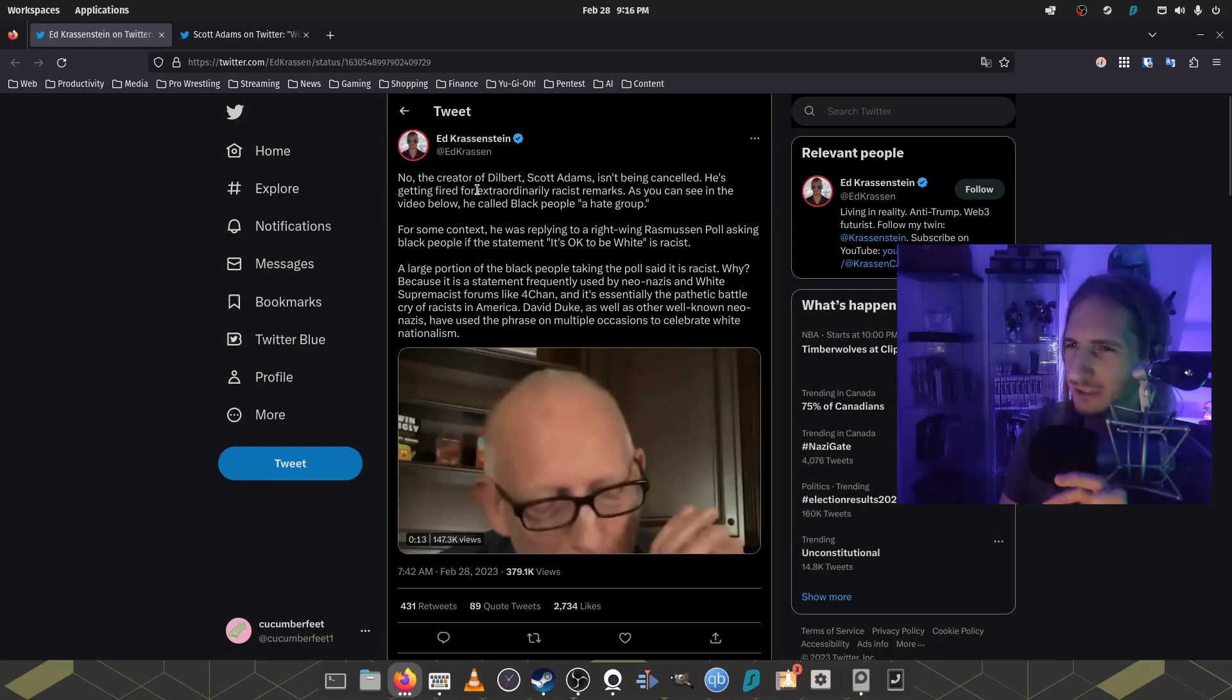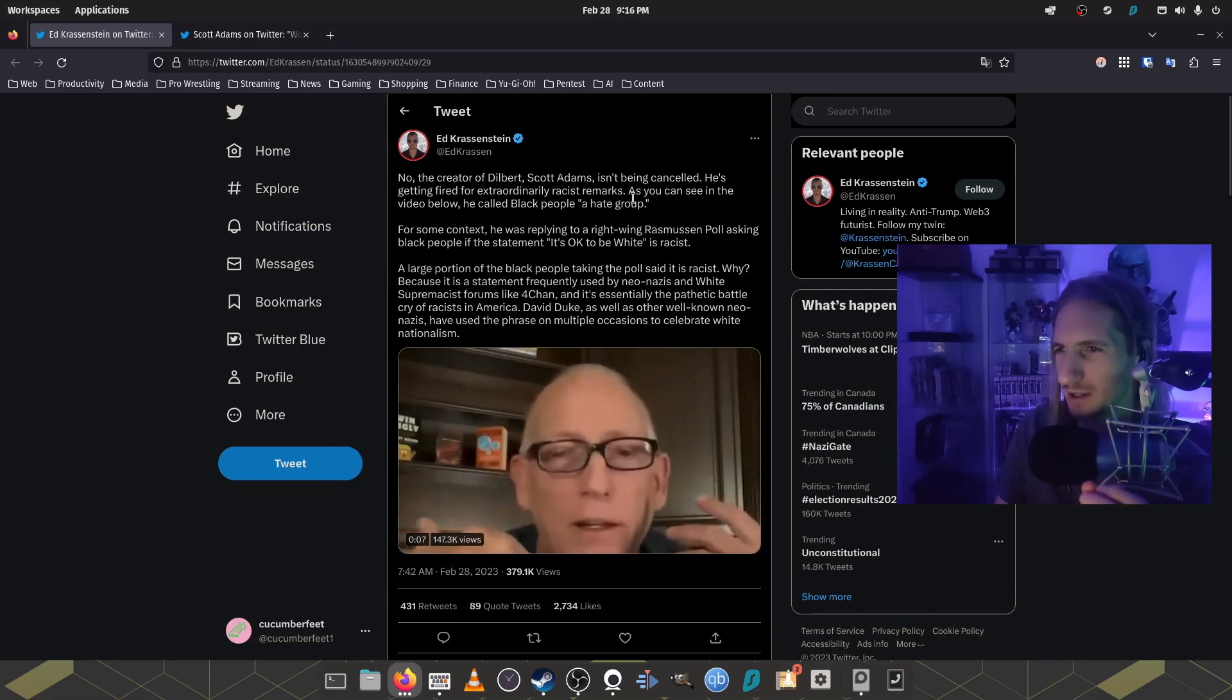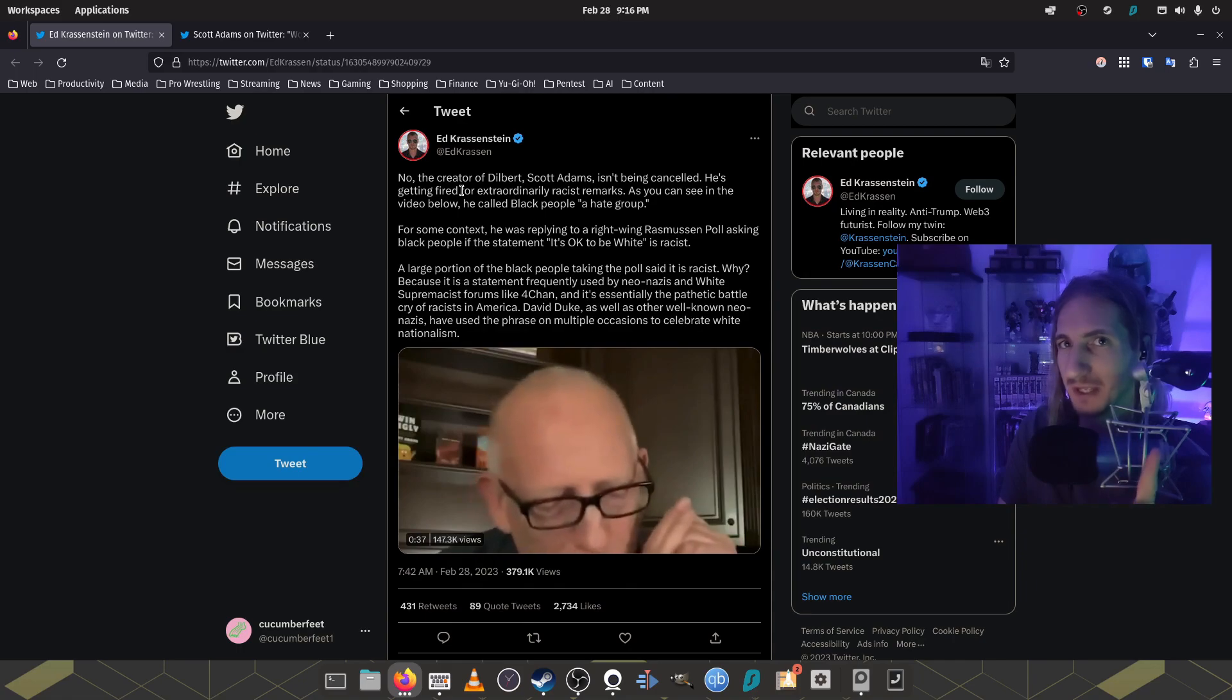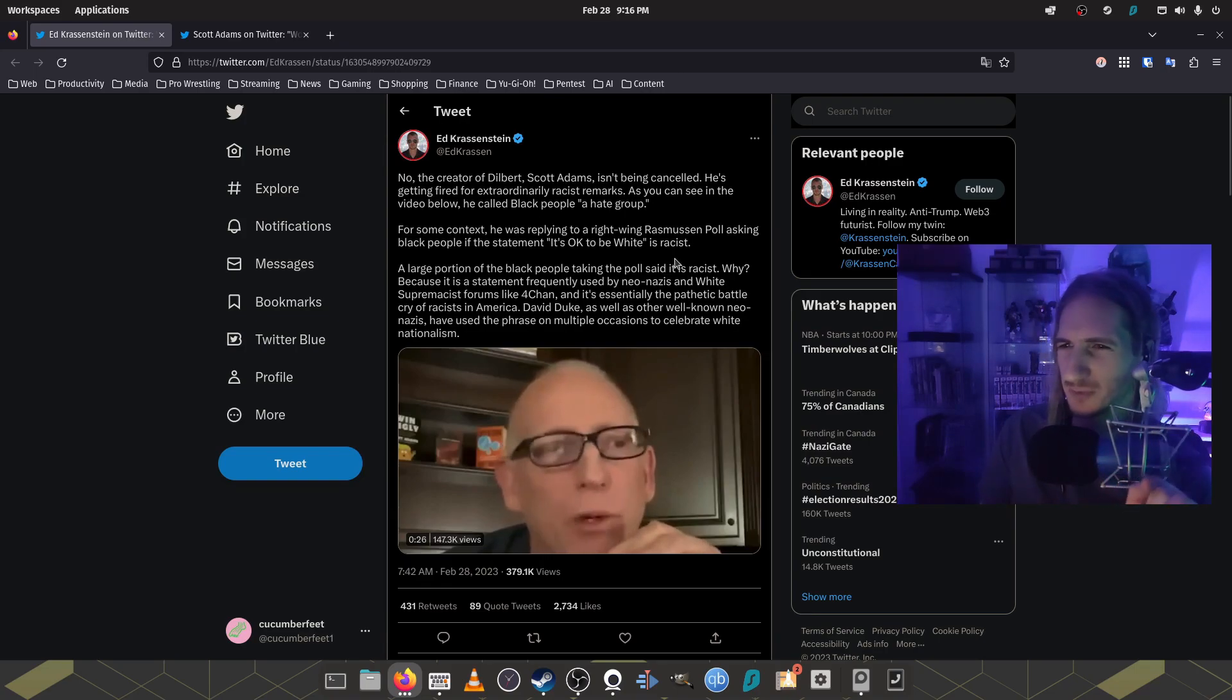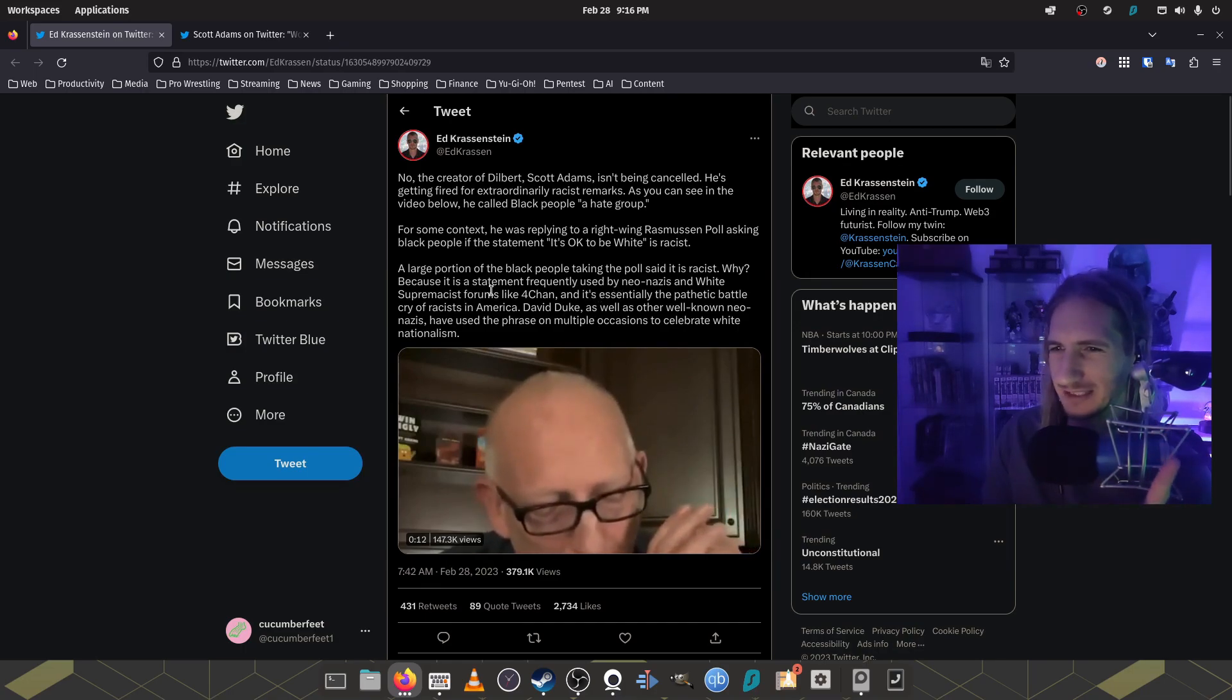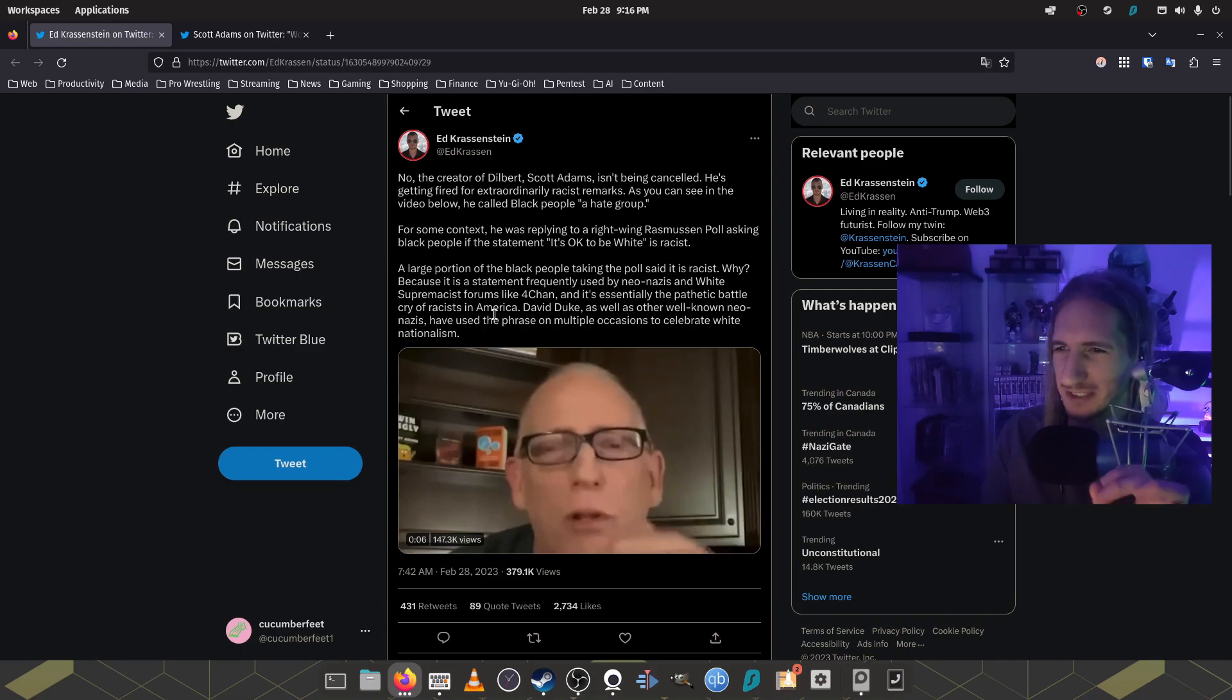But I think this tweet kind of encapsulates a lot of people's opinions or their take about this on Twitter. He said, no, the creator of Dilbert, Scott Adams, isn't being canceled. He's getting fired for extraordinarily racist remarks. You can see in the video below, he called black people a quote, hate group. Not true. He called black people that don't like white people solely based off the color of their skin, a hate group, which by definition is true. For some context, he was replying to an alt-right, sorry, to a right-wing Rasmussen poll asking black people if the statement it's okay to be white is racist. A large portion of black people taking the poll said that it is racist. Why? Because it is a statement frequently used by neo-Nazis and white supremacist forums like 4chan and it is essentially the pathetic battle cry of racists in America.